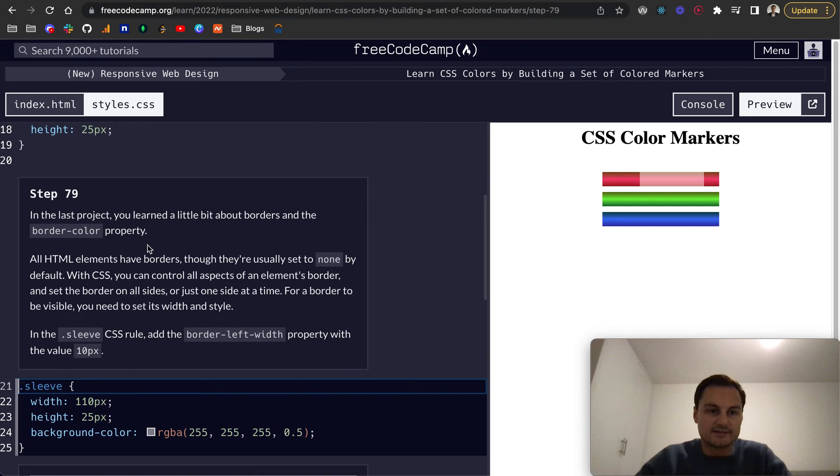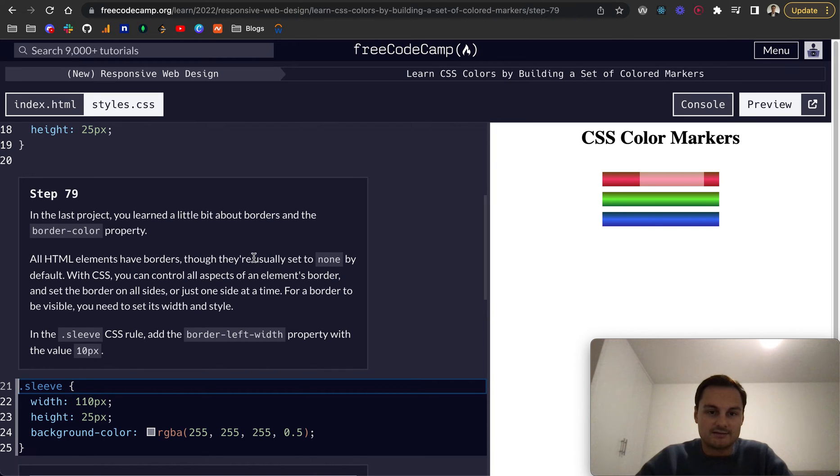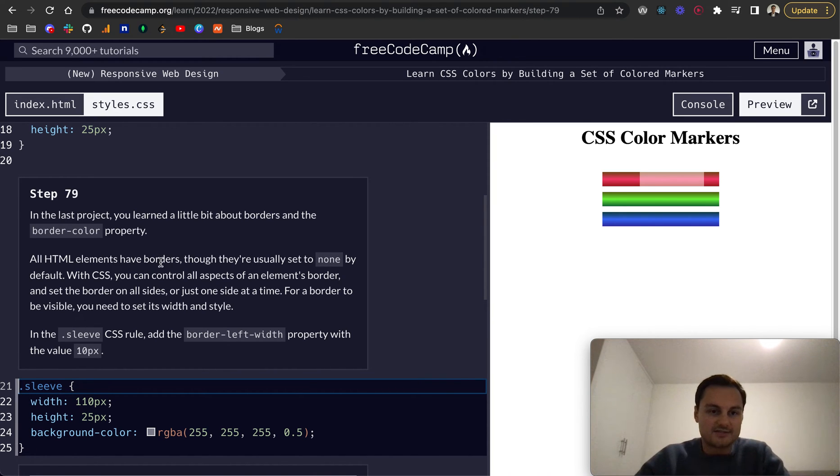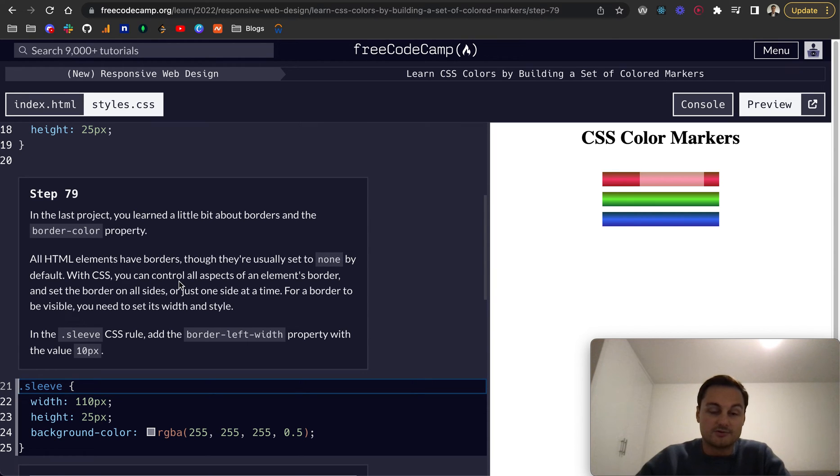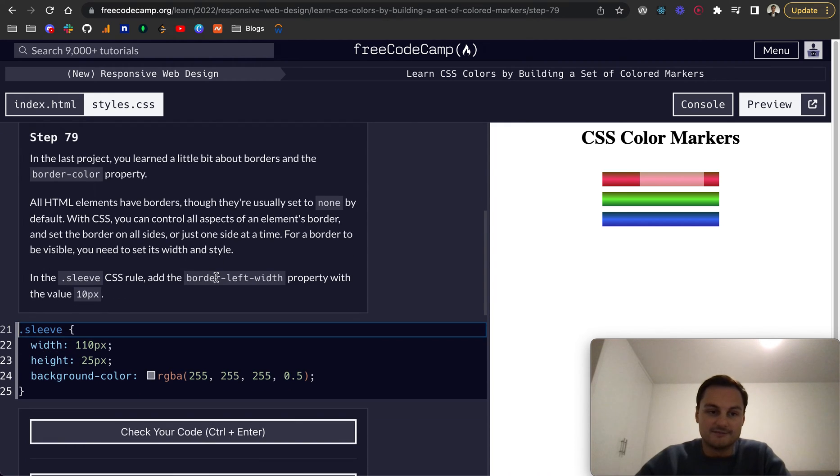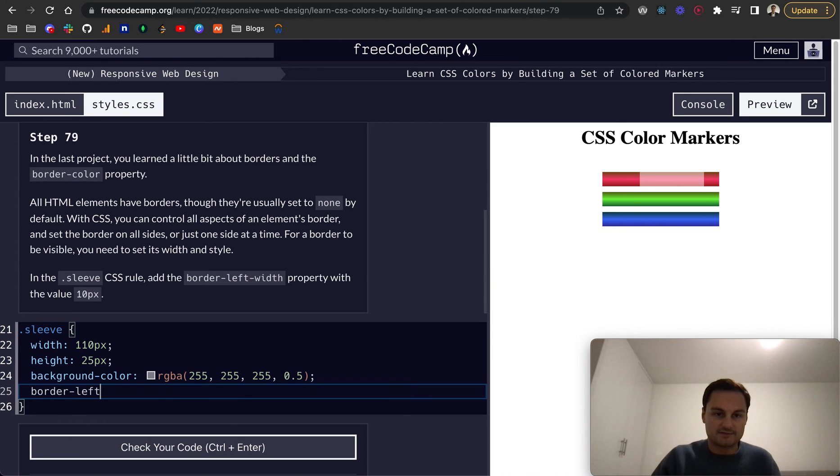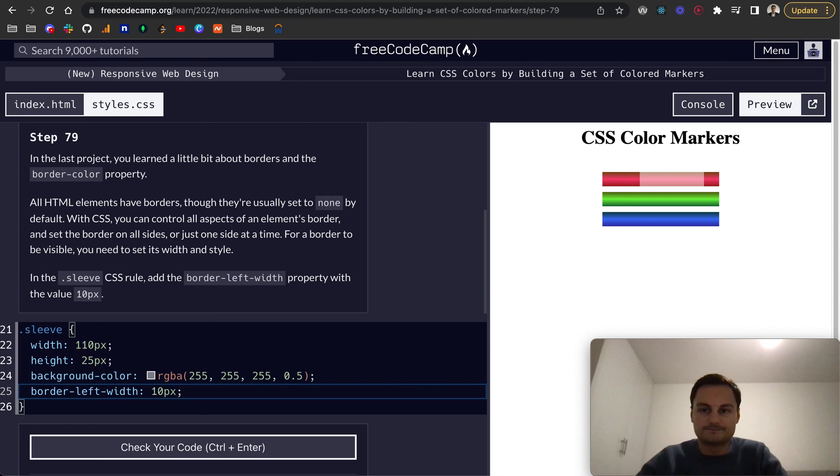In the last project, you learned a little bit about borders and the border color property. All HTML elements have borders, although they're usually set to none by default. With CSS, you control all aspects of an element's border and set the border on all sides or just one at a time. For a border to be visible, you need to set its width and style. So in the .sleeve CSS, we can do a border-left-width, and that will be 10 pixels.